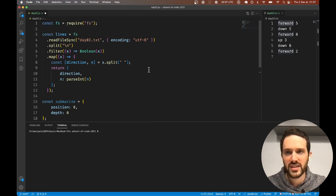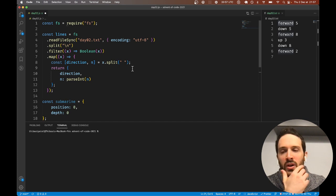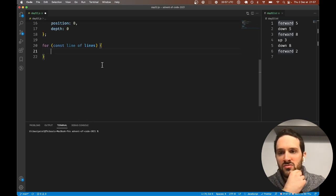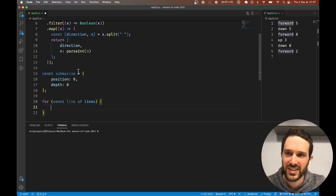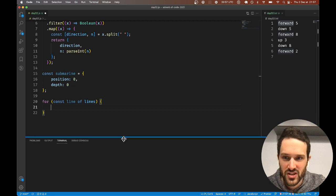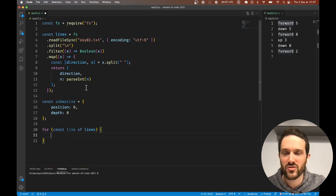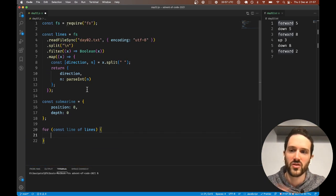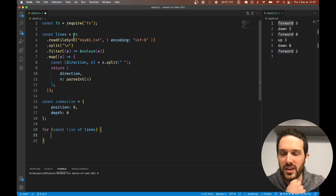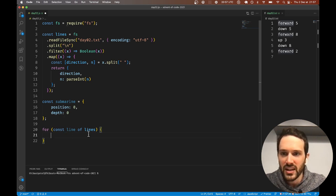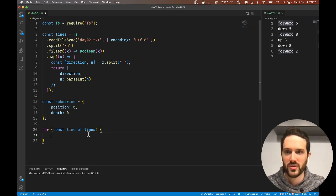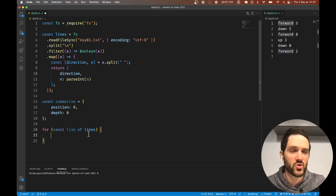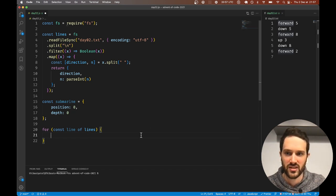A for-of is quite interesting. It's just a nice way to go over an array of elements without having to use the index. Here we have to do a switch case depending on the direction.